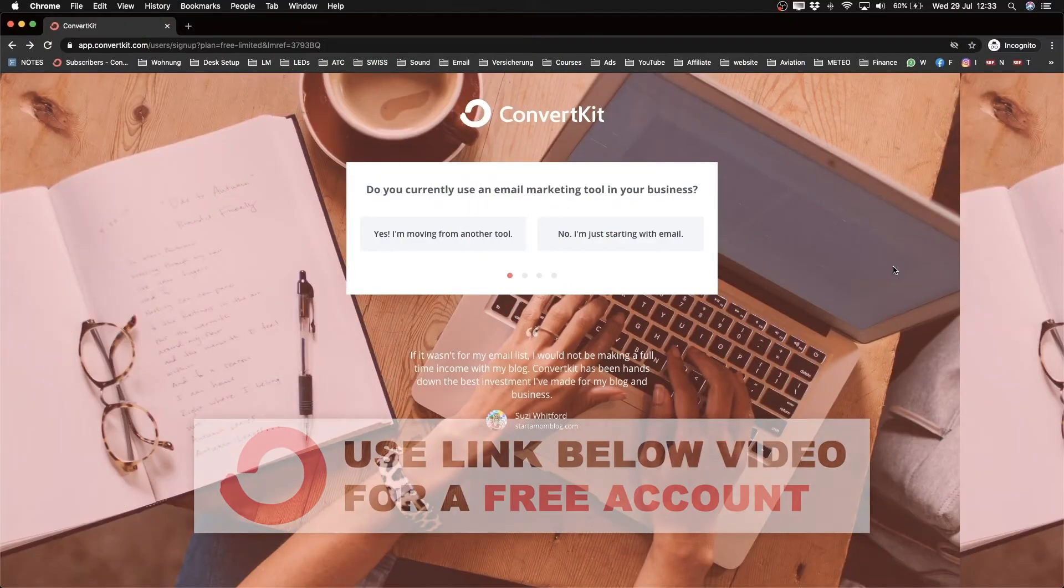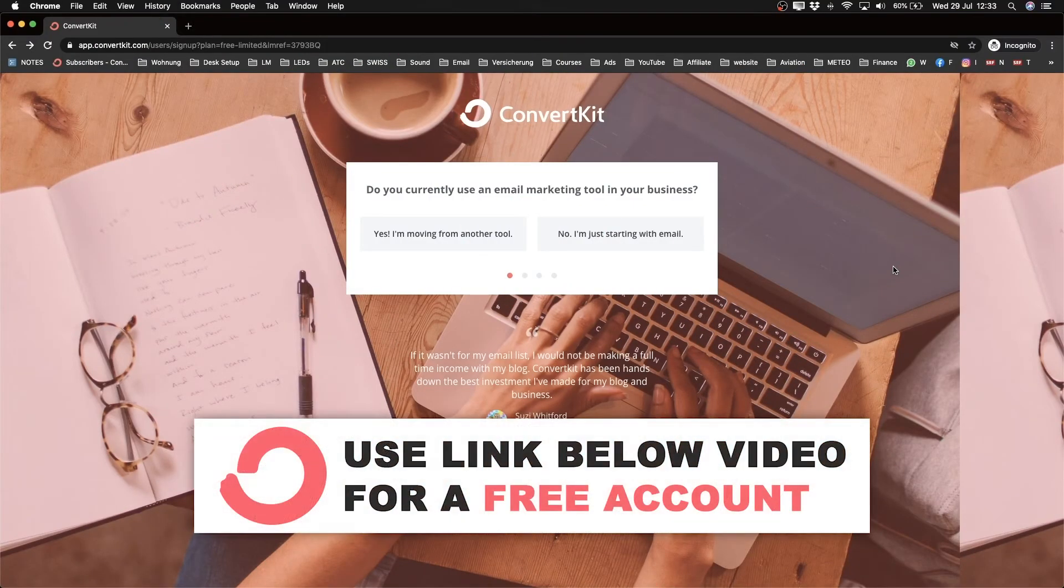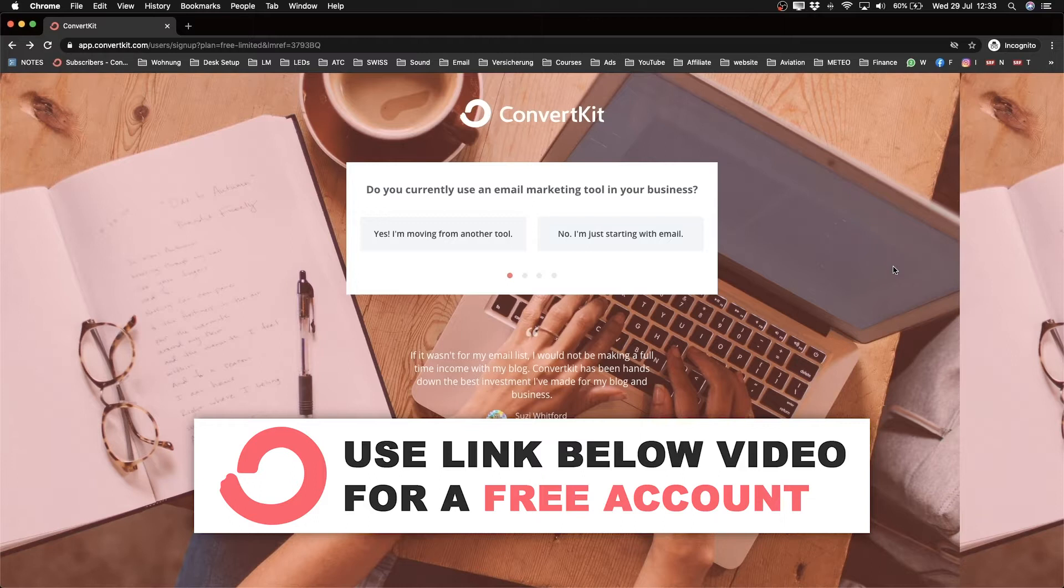When you click on the first link in the description, you should land on this page—the ConvertKit page where you can sign up for a free account. First, we need to answer a couple of questions before we can create our account.